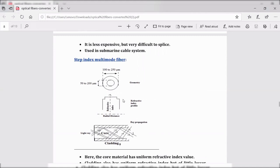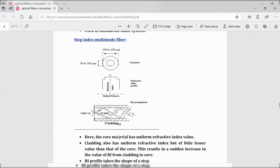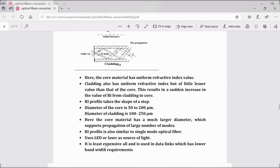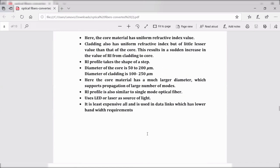For ray propagation, step index multi-mode fiber uses either LED or laser as a source of light. It is the least expensive of all the fibers and finds application in data links with lower bandwidth requirements, such as computer connections or short-distance communication systems.